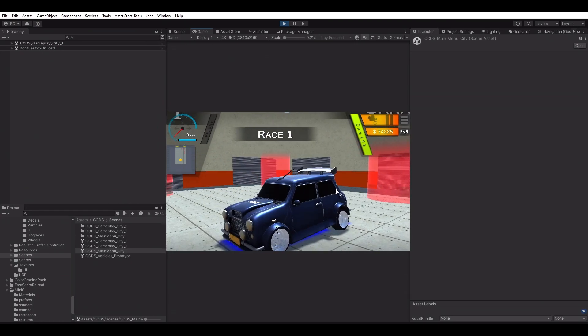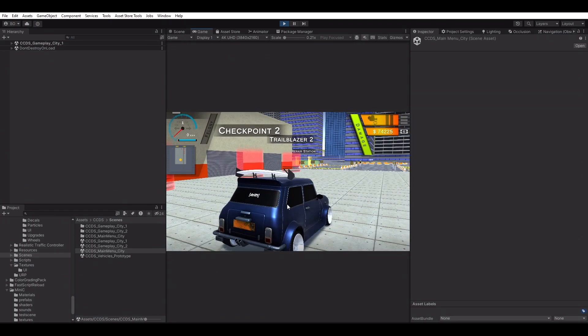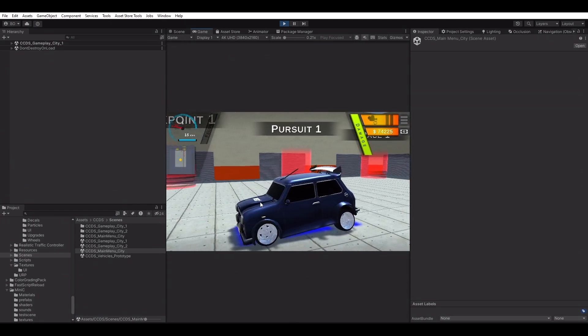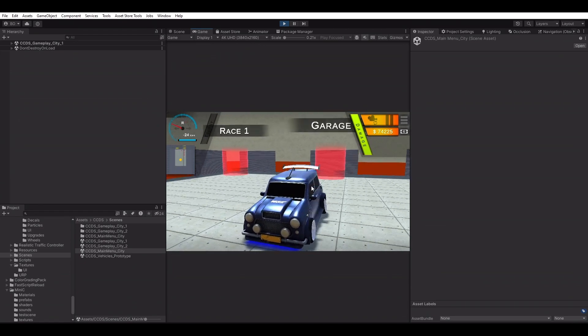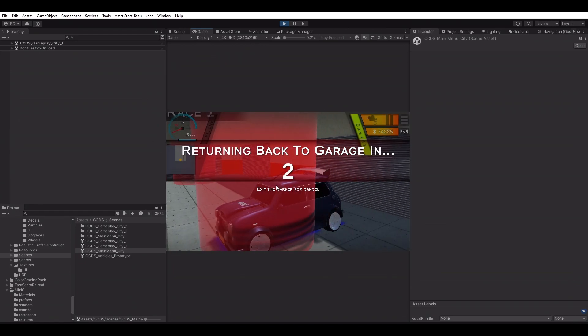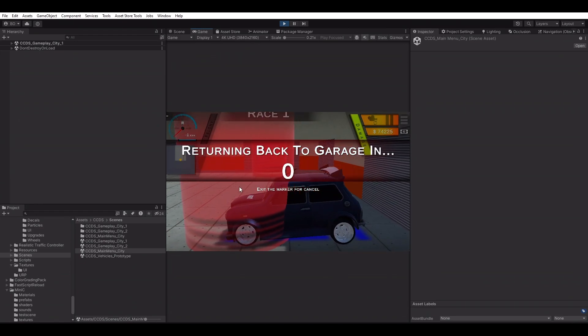Everything seems to be working fine. Let's get back to the prototype scene and add other components to the vehicle.